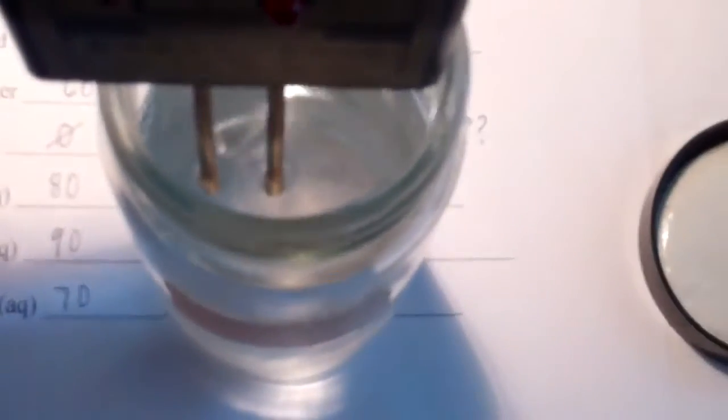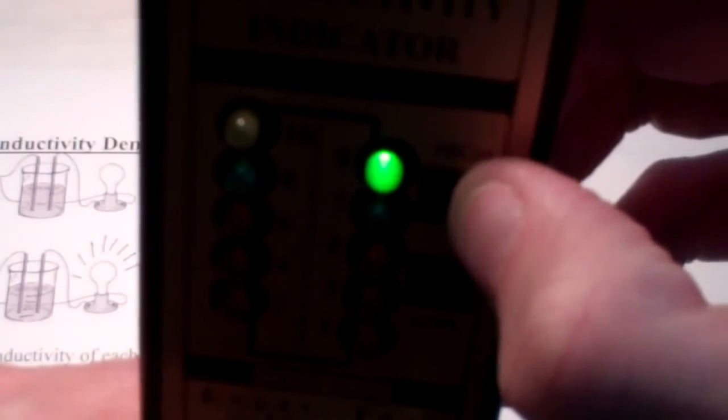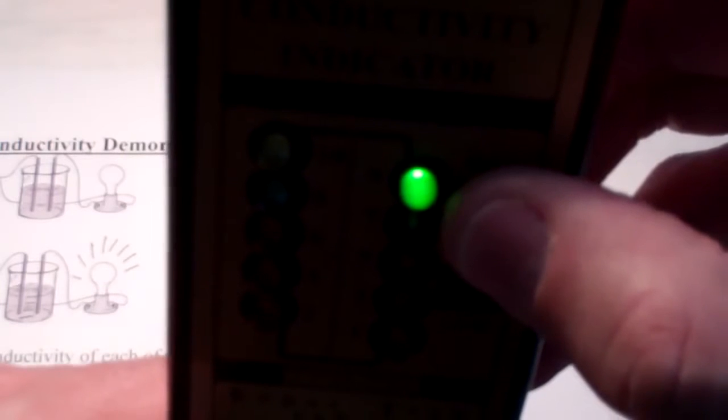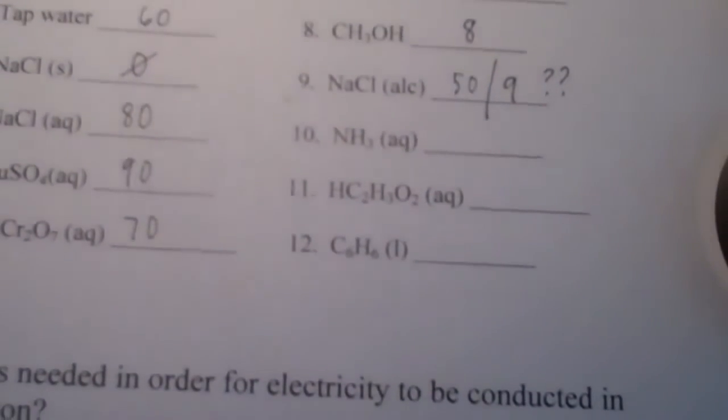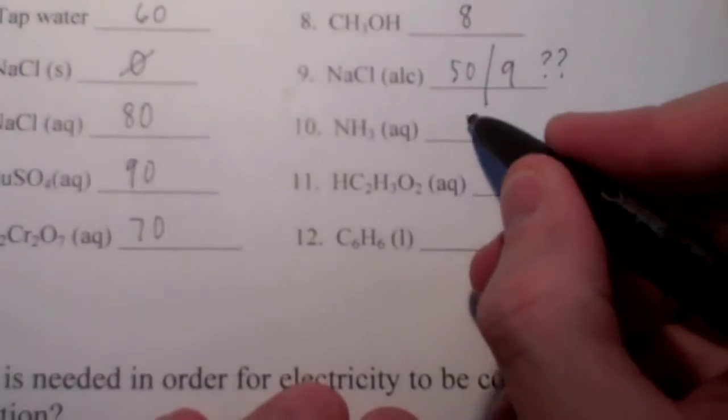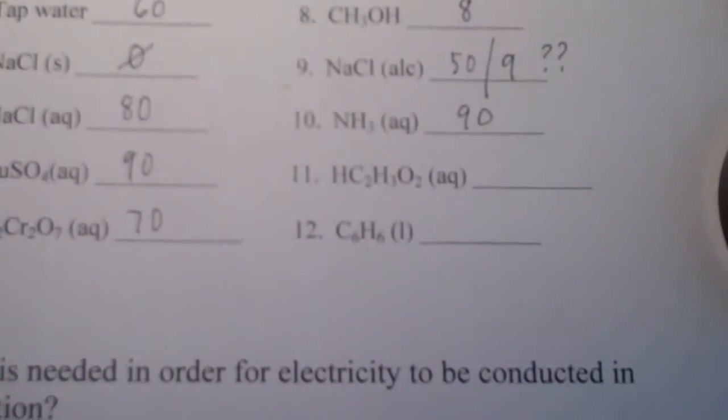Next is ammonia. Does it dissolve ionically? Getting the electrodes immersed, pressing low gives 10-plus, and pressing high ammonia is up to 9, giving 90 units. So ammonia reads at 90 — there must be some ions in my ammonia solution.